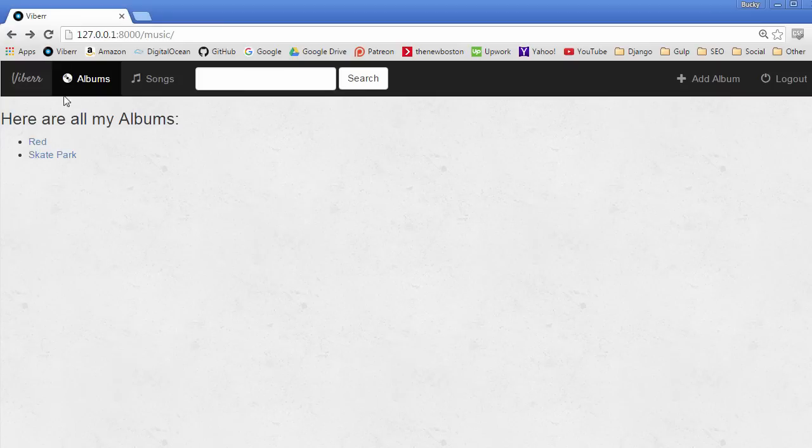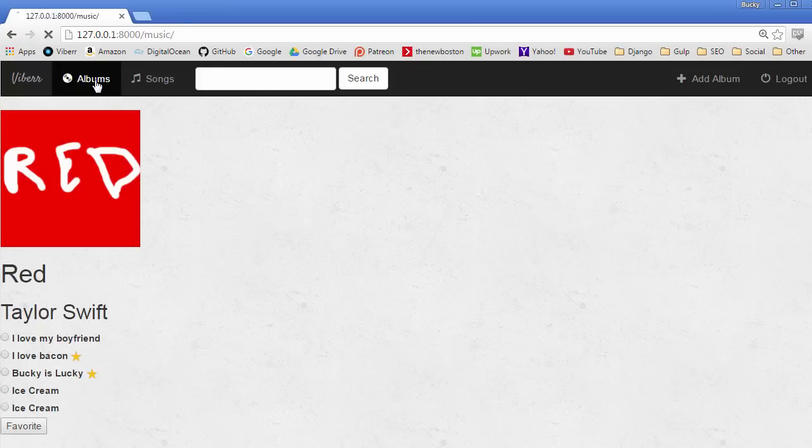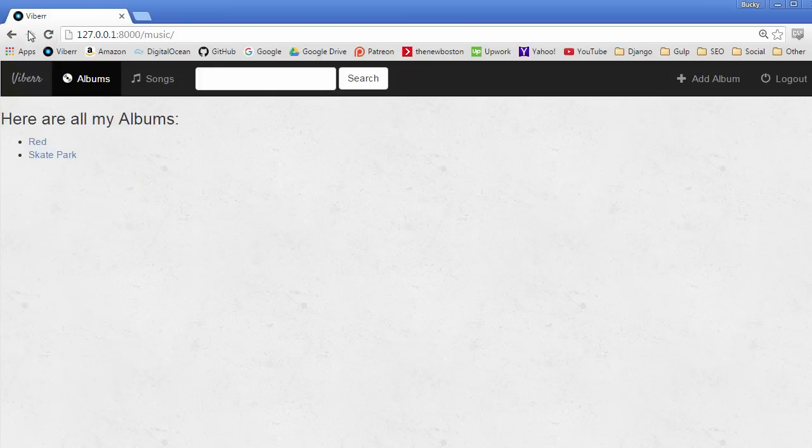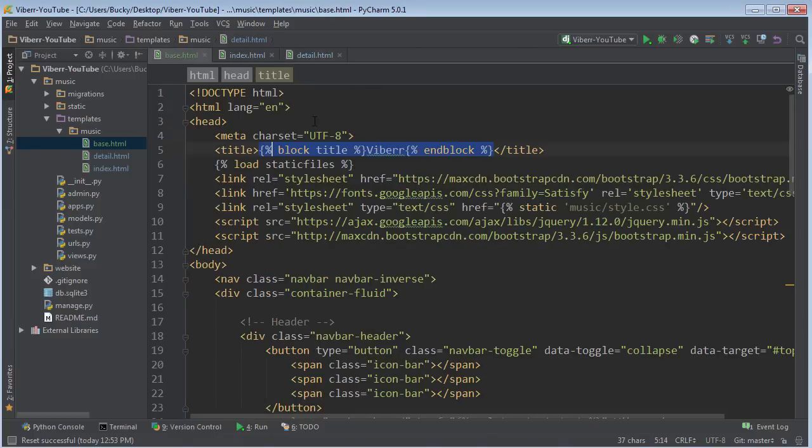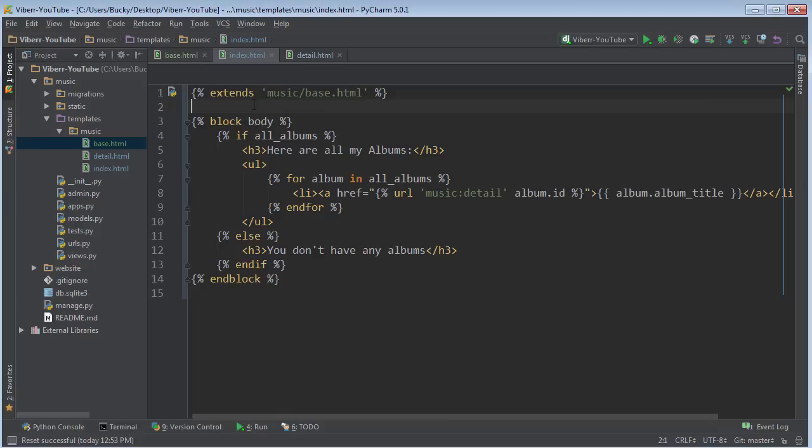So now check it out. If we go back to our homepage, the title is Viber. And now if we go to another page, we can override that title by writing whatever we want. So if you don't write anything, then it's just going to keep whatever is in the block by default. So let's say for the index page, we actually did want it to save Viber for the title. Then that's fine.